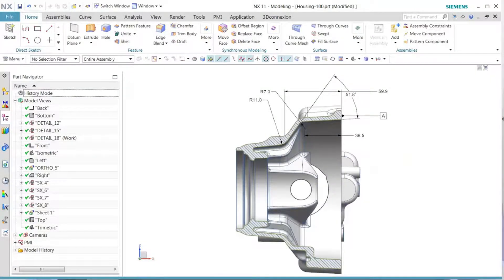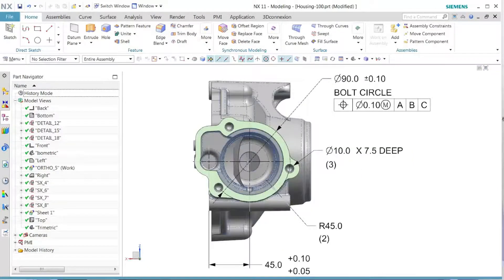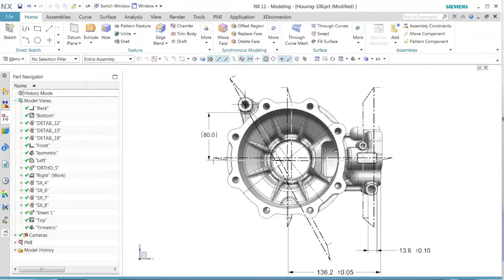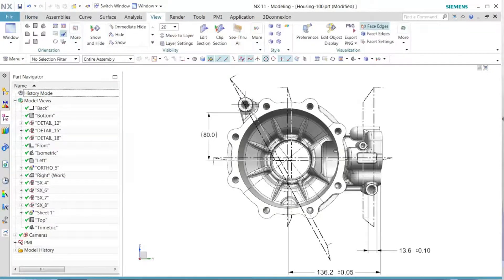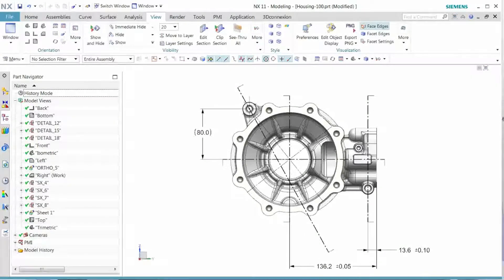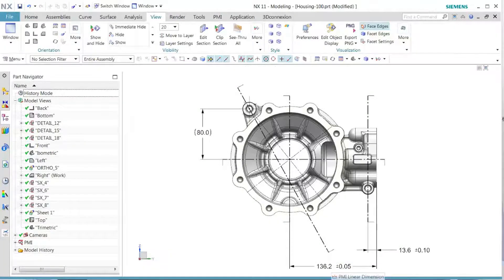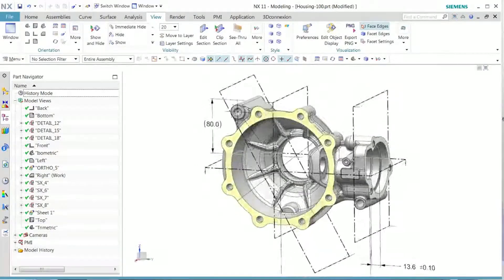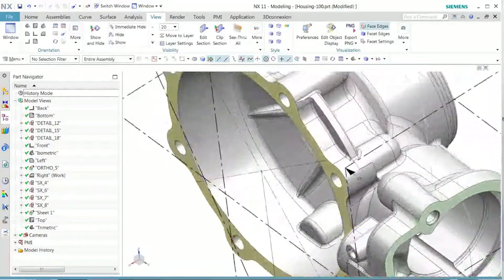We see each one of those all contain the appropriate PMI in those particular views. Let's take a look at this particular view. This view is our right view—that's where we have all of our sections.